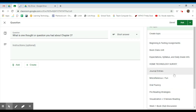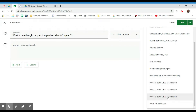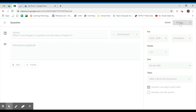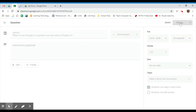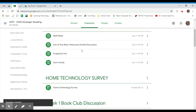For Topic, I'm going to select the topic that I created already — Week 3 Book Club Discussion. You can schedule it for later, or you can go ahead and ask it now. Clicking Ask puts it in the students' Google Classroom feed.